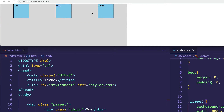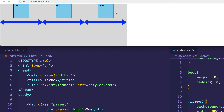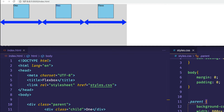Another way to think about it: each item has an equal amount of space around it. So the last item has about 85 pixels on the left and right side, the second item has about 85 pixels on the left and right side, and the first item as well has about 85 pixels on both sides. We can think of space-around as meaning the space around each item is equal.